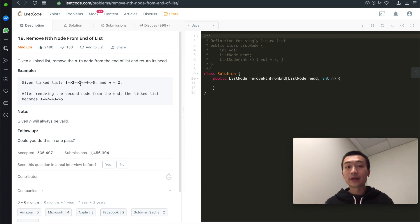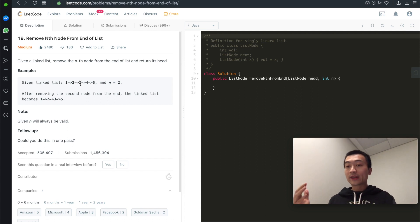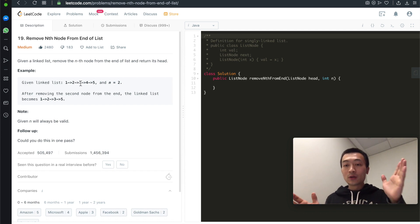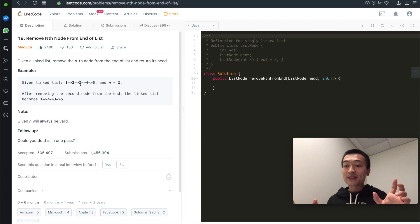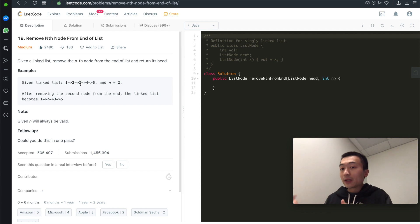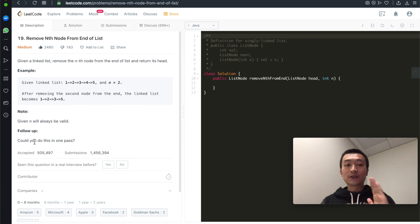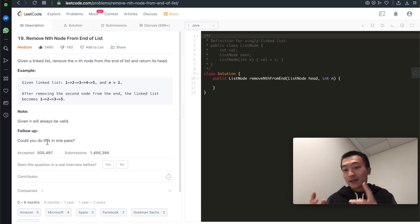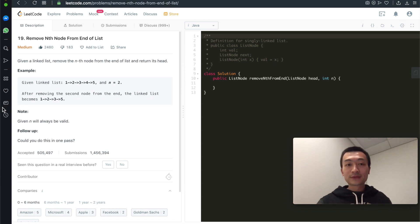One common technique — as we discussed in array problems — is the two-pointer solution with a left and right pointer. Another common variation is the fast and slow pointer technique, which applies really well for linked list problems. For this follow-up asking us to do it in one pass, we're going to apply the two-pointer technique using a slow and fast pointer.